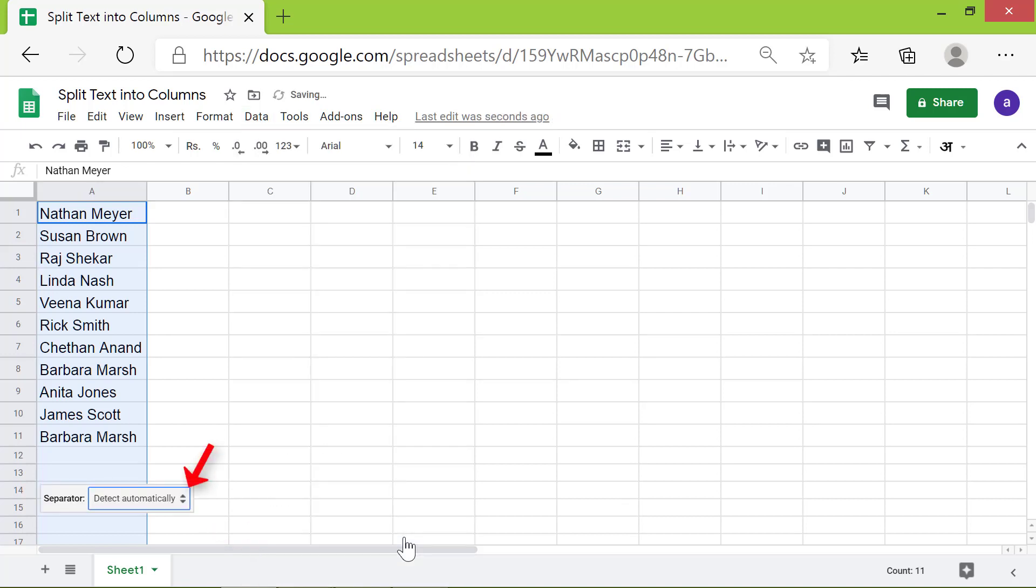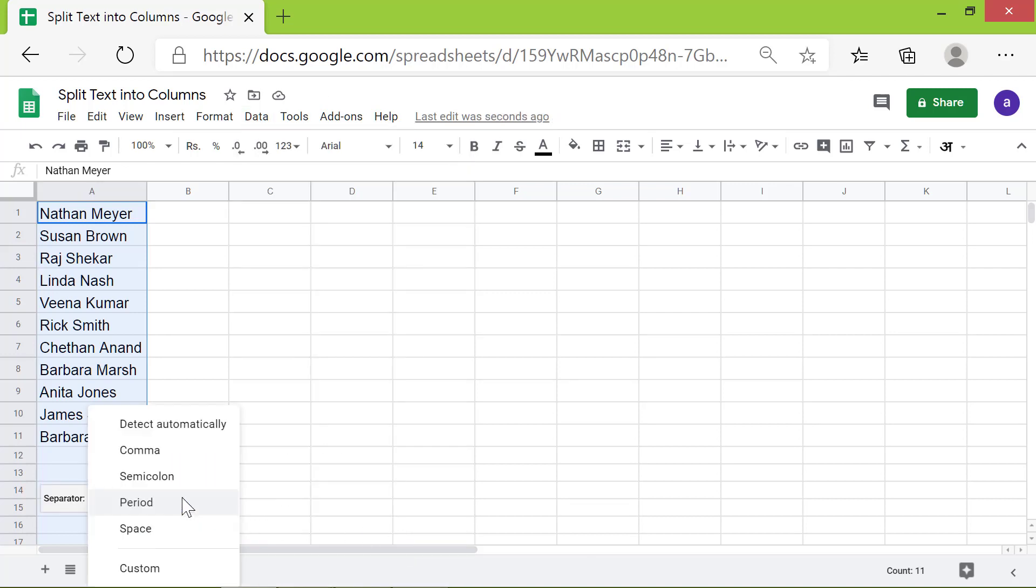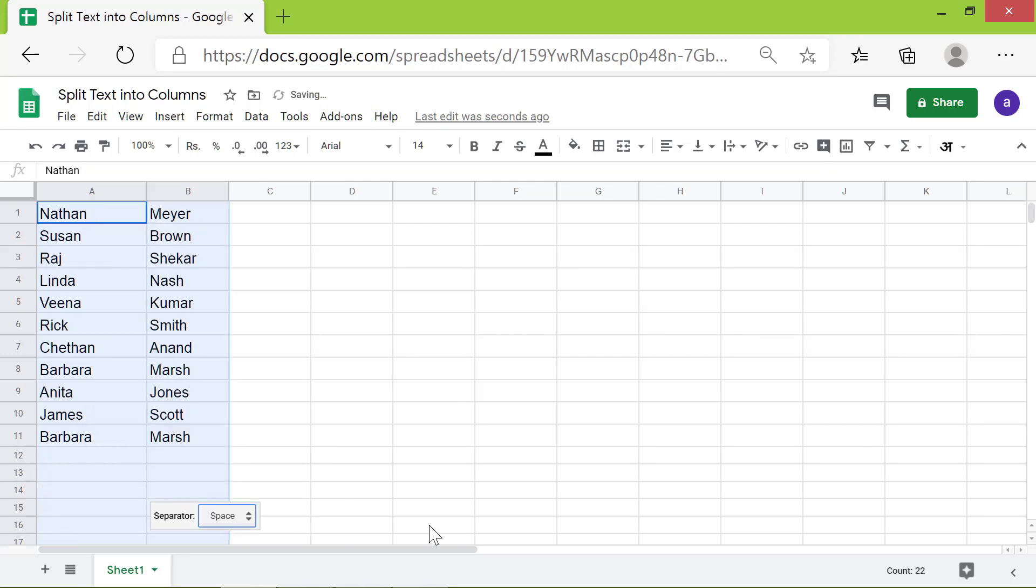Click here to select a separator. Click Space, because that's the delimiter. There you go. In just a few simple steps, you can Split Text to Columns.